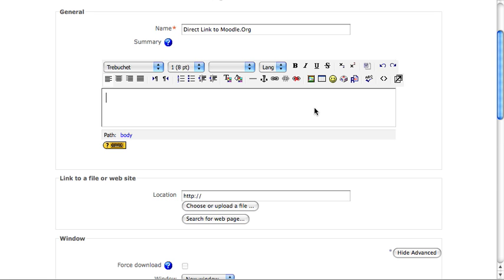The summary, you can mostly skip for these kinds of activities. It will be displayed only when a user views an entire list of all of the links that are available in your course, to sort of give them more information.